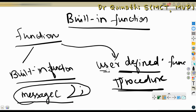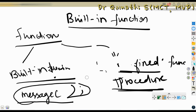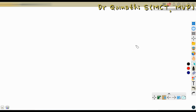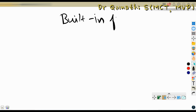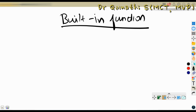Now let us understand what a built-in function is. A built-in function is already written while developing AL programming. It will reduce our tedious work. If I want to display a message, I can simply call the message function. If I want to display an error, I can use the error function. There are various types of built-in functions available.